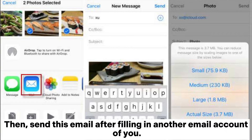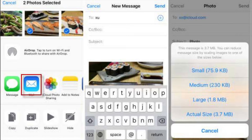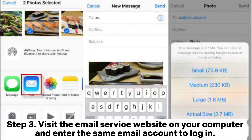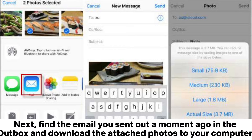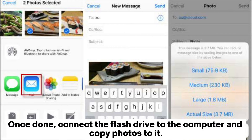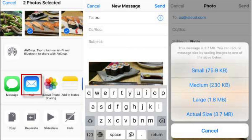Fill in another email address of yours and send the email. Step 3: Visit the email service website on your computer and log in with the same account. Find the email you sent in the Outbox, download the attached photos to your computer, then connect the flash drive to the computer and copy the photos to it.